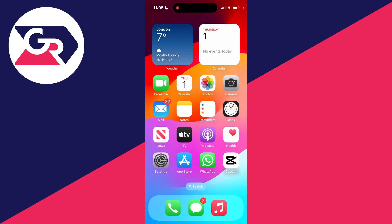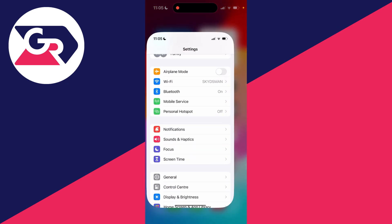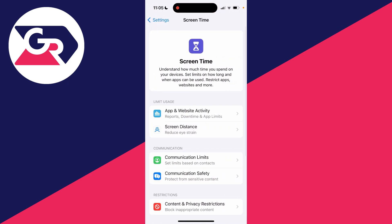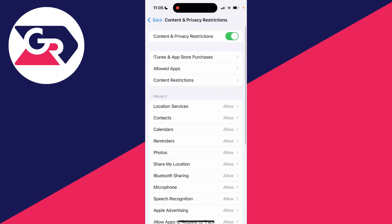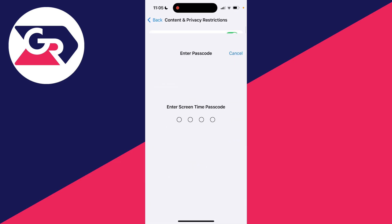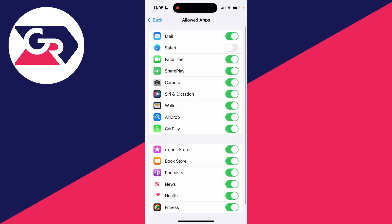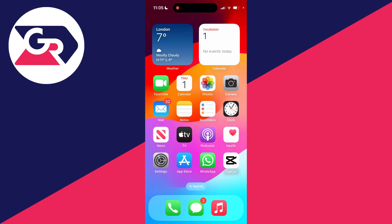When you want to get Safari again, open up the settings, click on Screen Time, and then Content and Privacy Restrictions, and press on Allowed Apps. The passcode will need to be entered for Screen Time, and you can then allow it again.